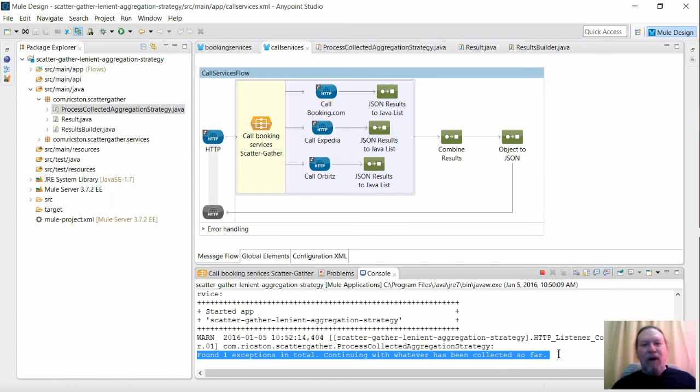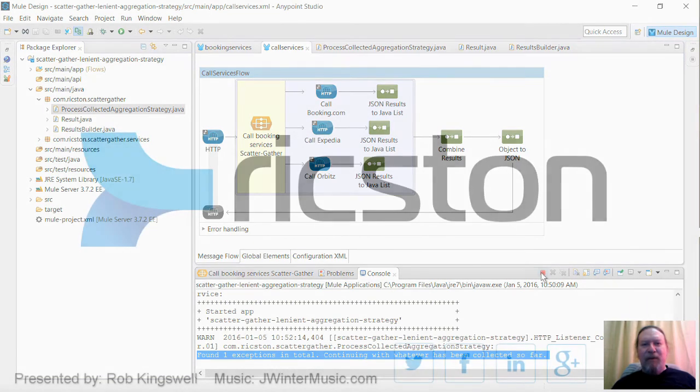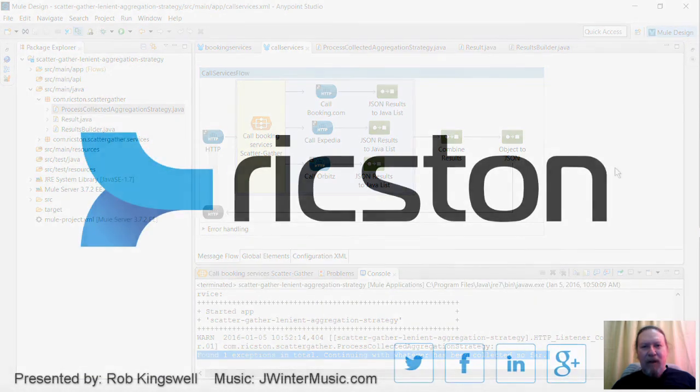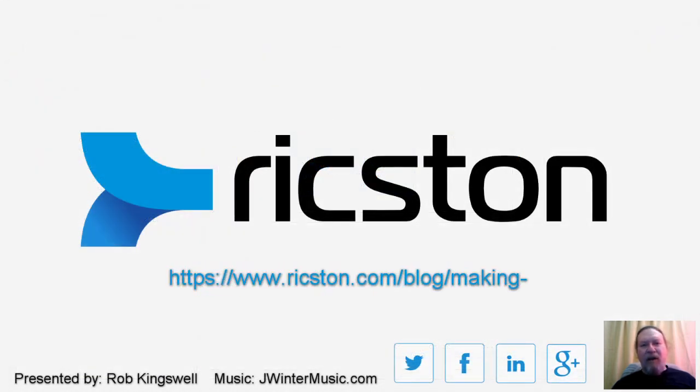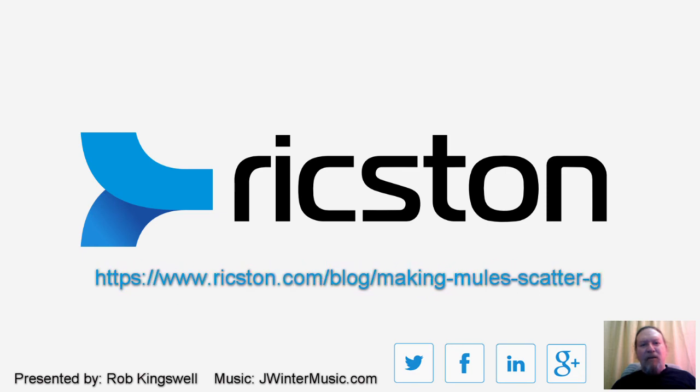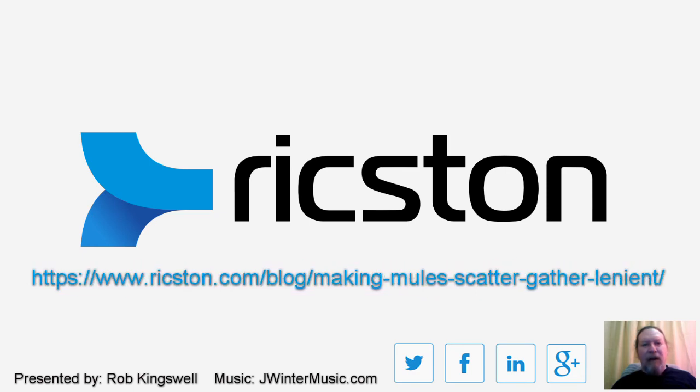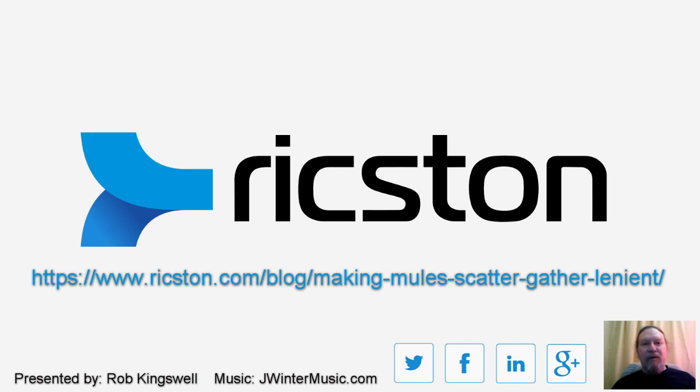Well, I hope that this has been useful. Be sure to check out the original blog post for more information. As always, if you have any questions, feel free to comment here or on the blog. Stay updated with what's going on with Rixton and in the integration world. Follow us on Twitter or give us a like on Facebook. Thanks for watching and until next time, goodbye.